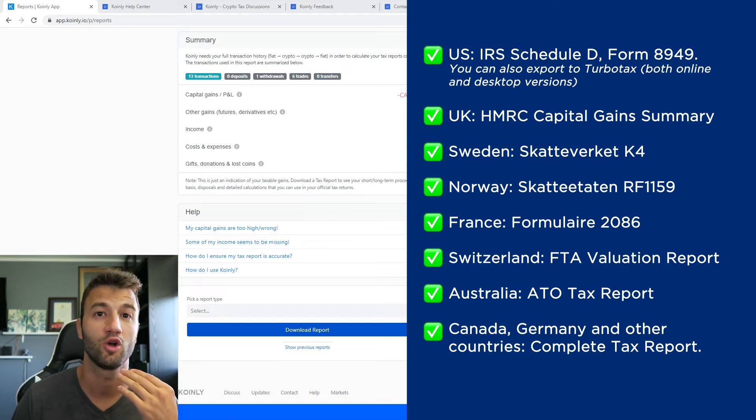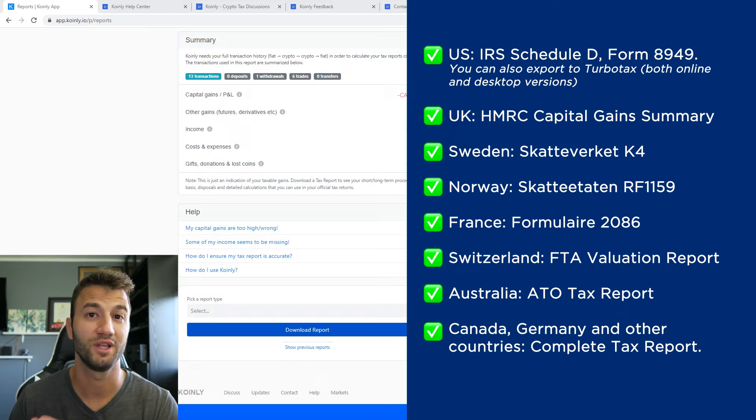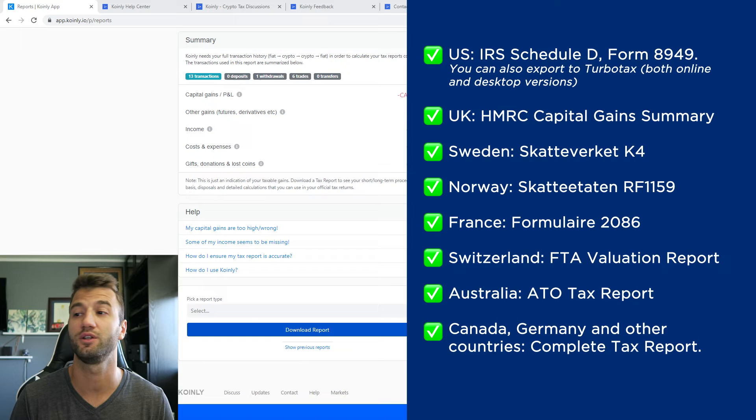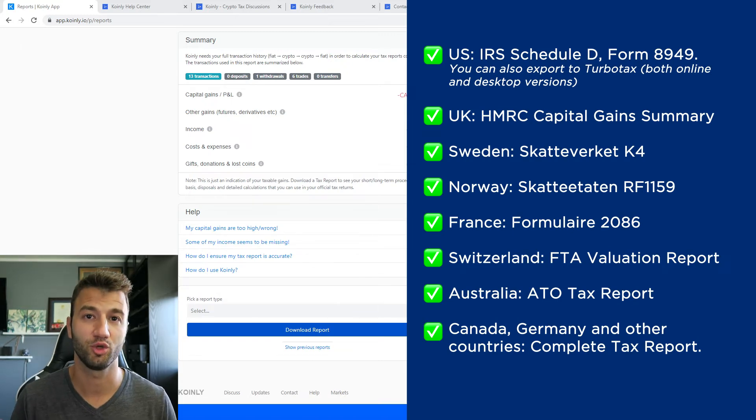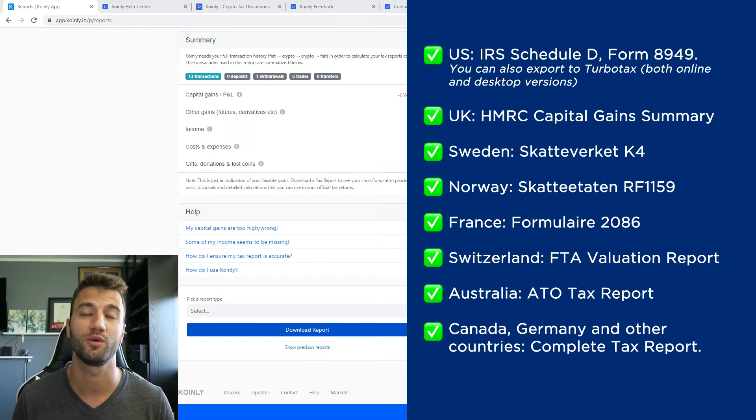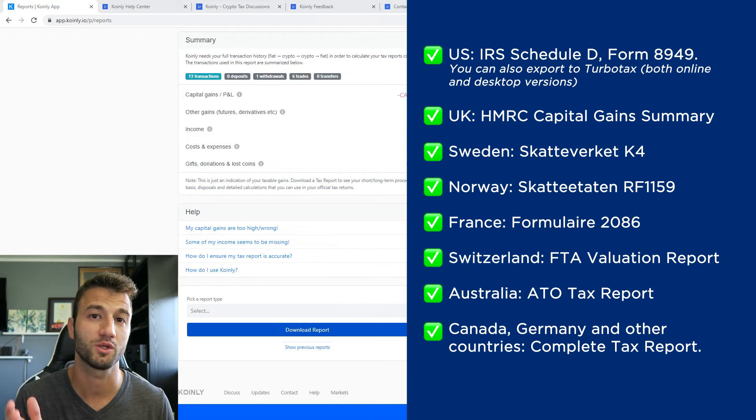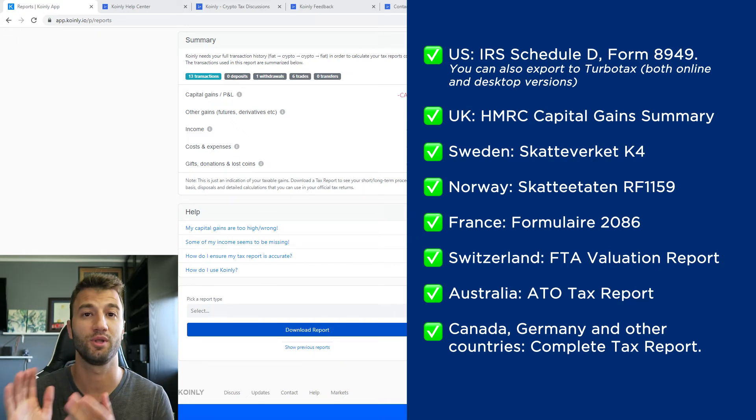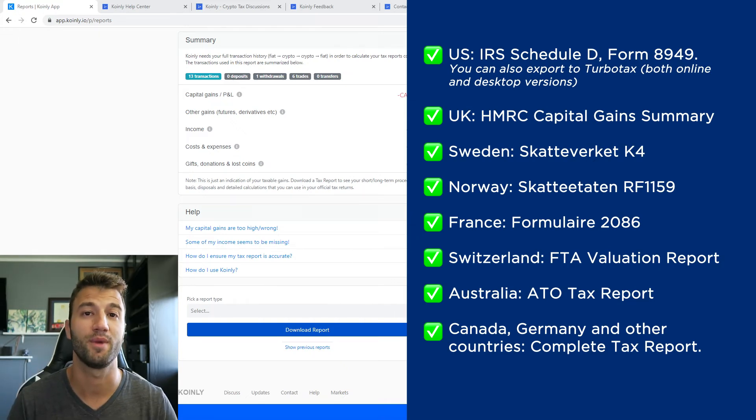We have something called the complete tax report, which keep in mind is a document you can print off and give directly to an accountant, or alternatively you can invite them to Coinly to set up their accountancy firm here with us. And then lastly, check your country's rules and regulations because this plan from Coinly might be deductible.